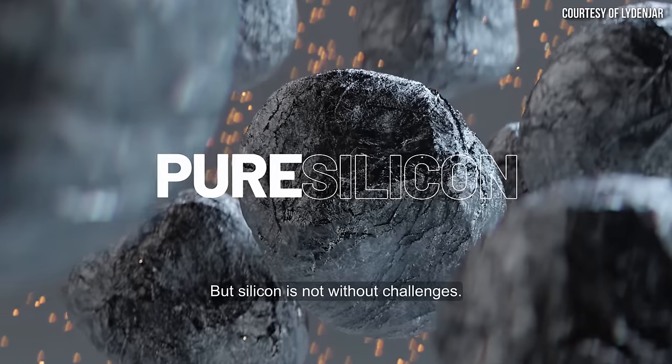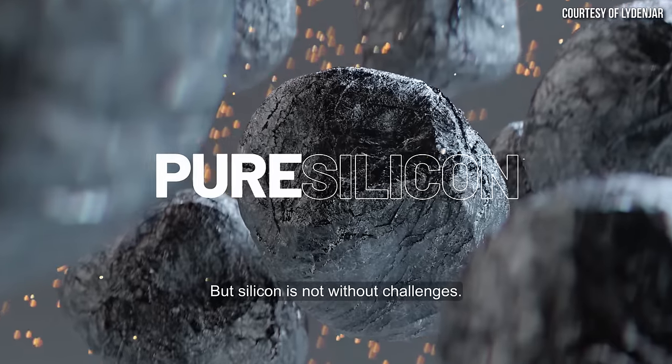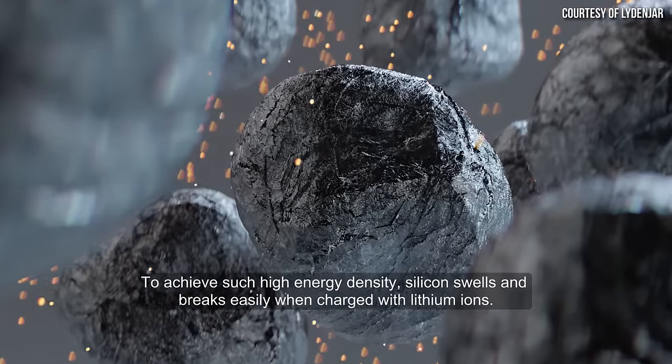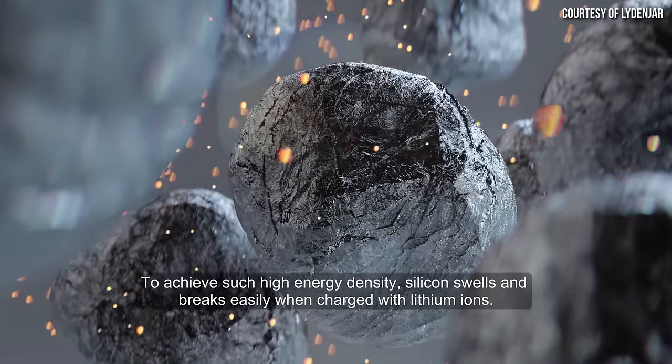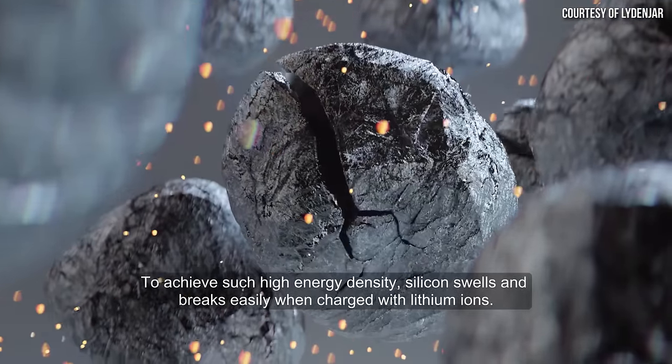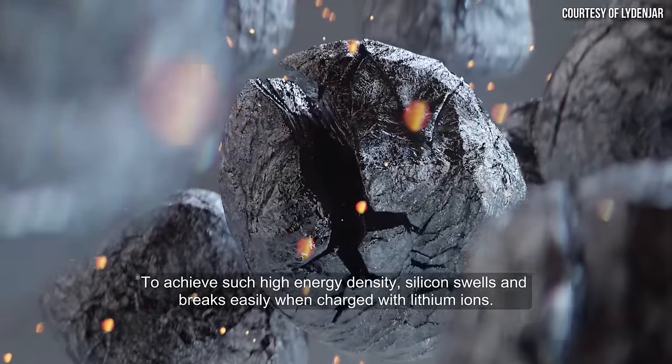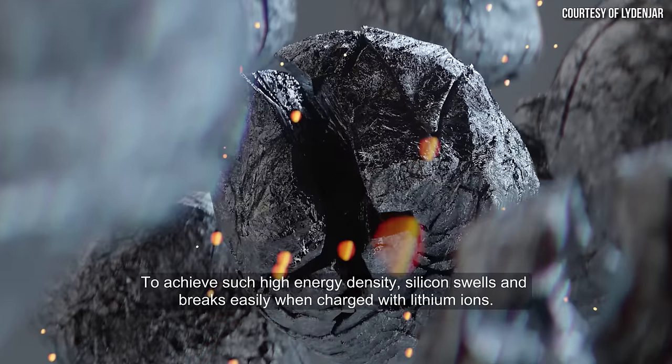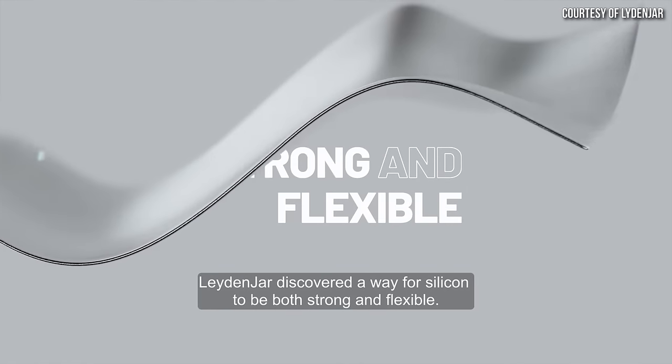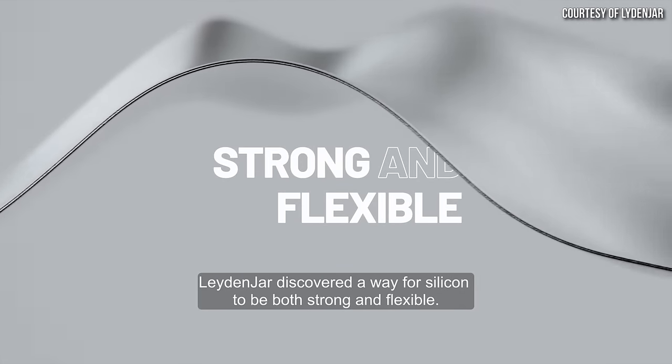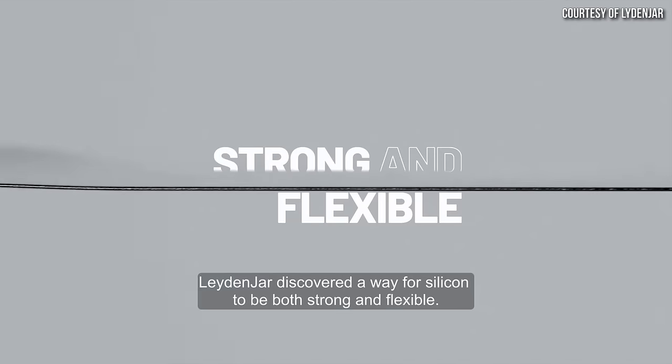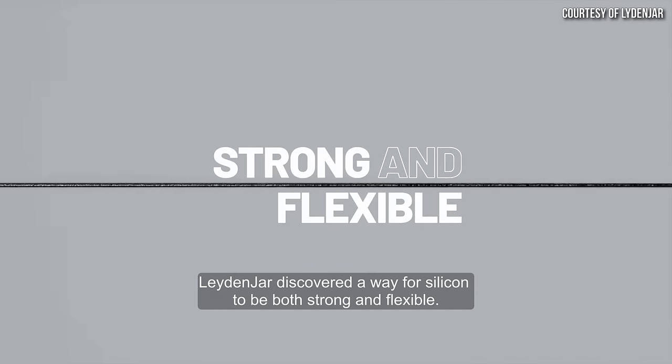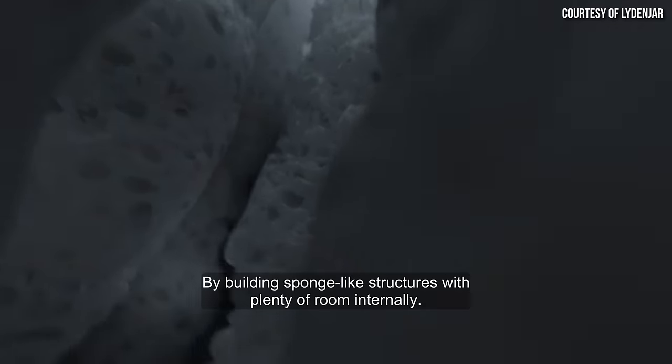So Leidenjar develops a 100% silicon anode. We've been developing that since 2016, where our production process was discovered at a Dutch research institute. And we produce this silicon anode using a process called plasma-enhanced chemical vapor deposition, PECVD.